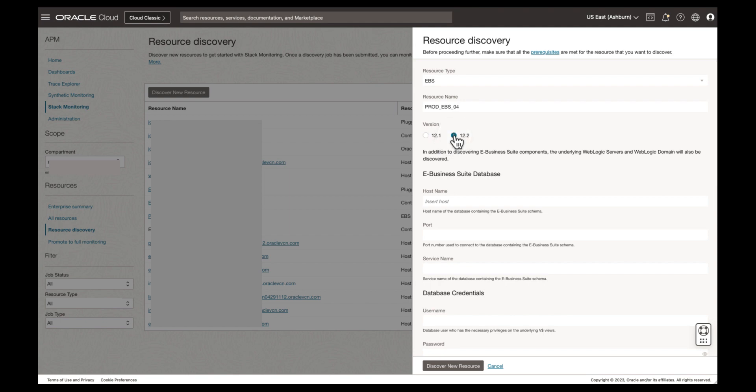Enter the host name of the database your EBS is running on. Next, enter the port. Enter the database service name. We'll enter EBS DB.